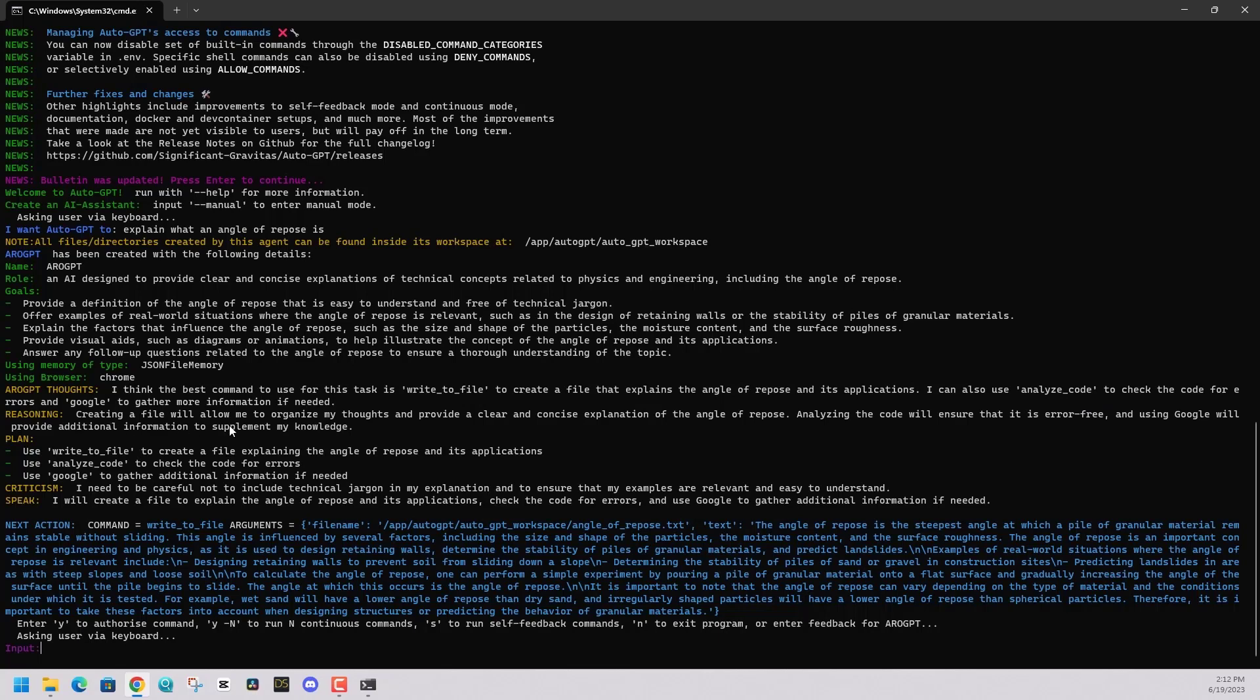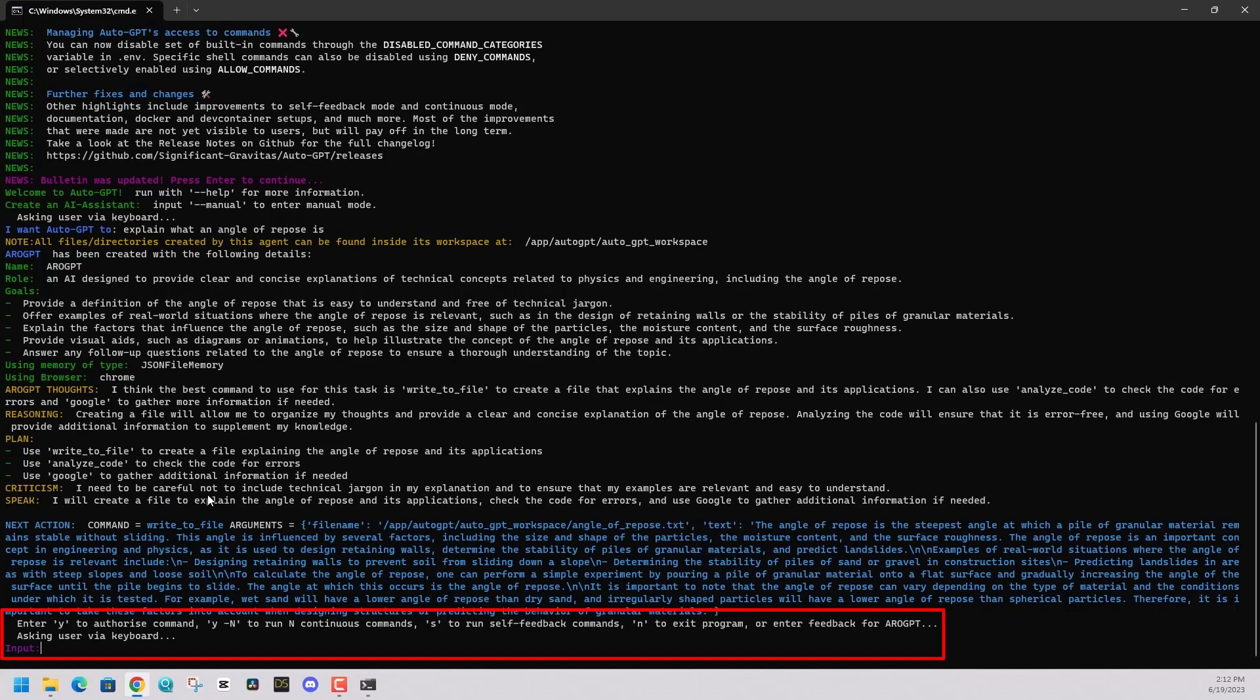It's going to tell me where that file is going to be. It's going to be a text file called angle of repose. It's going to tell me all about what it's going to do. It's going to say, hey, press Y to continue. So that's the next step.